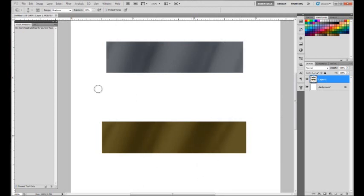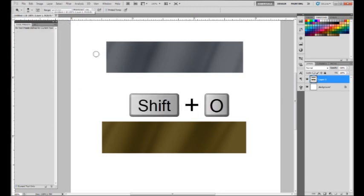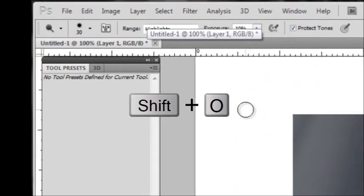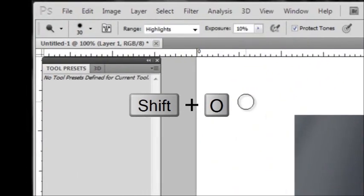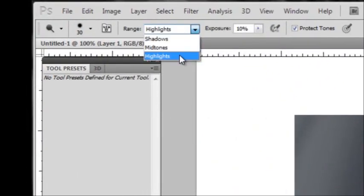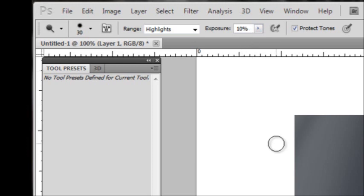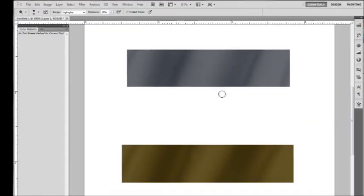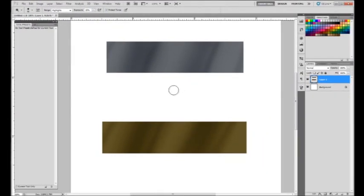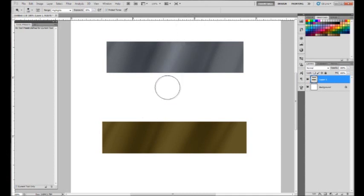Okay, so now again, hitting Shift and O, we'll be switching to our dodge tool. And up here we want to go to highlights, and I'm just going to leave the exposure at 10%. And again, with kind of a large soft brush, you want to get in between where those dark streaks were.